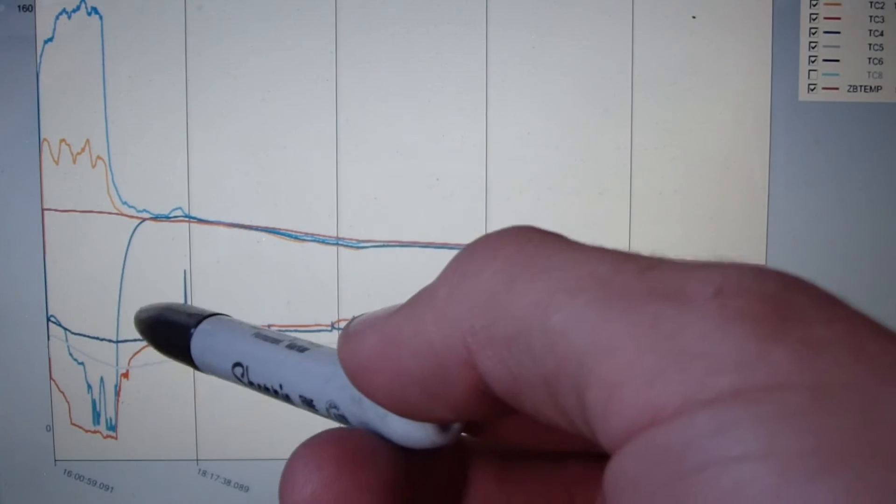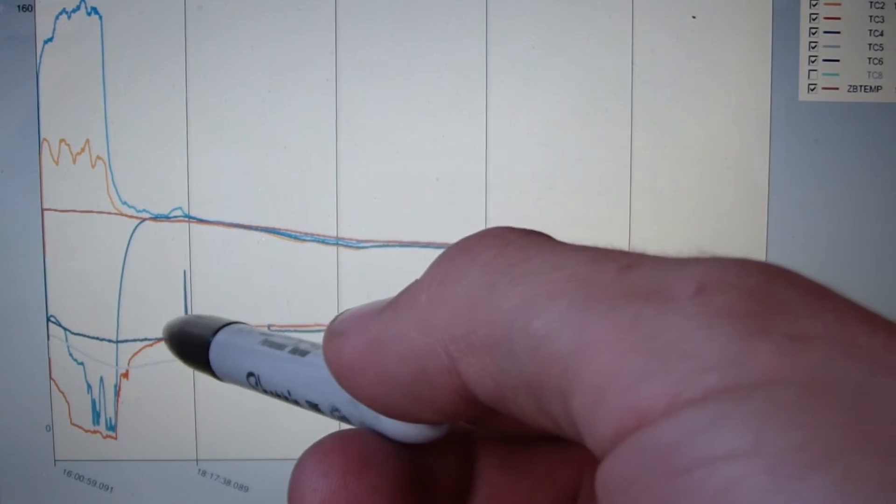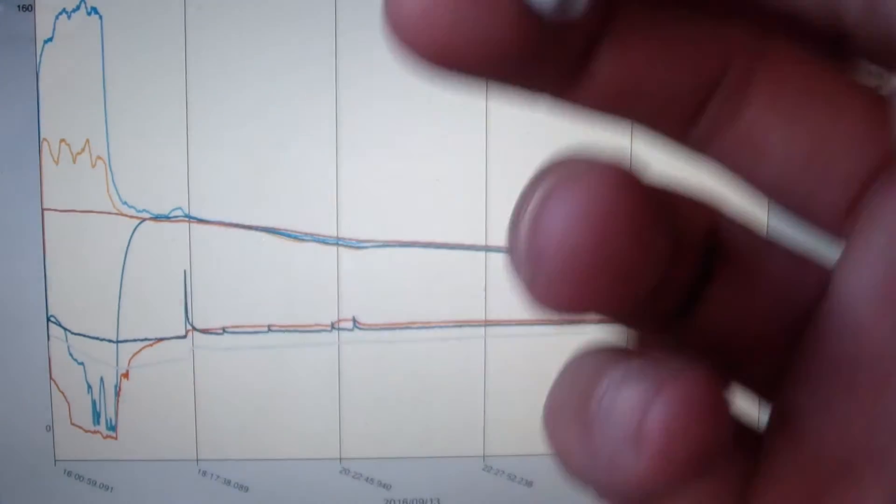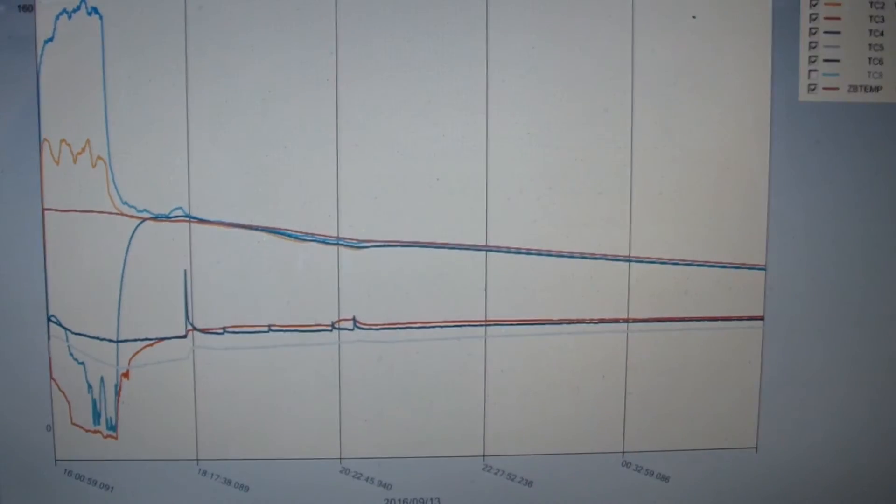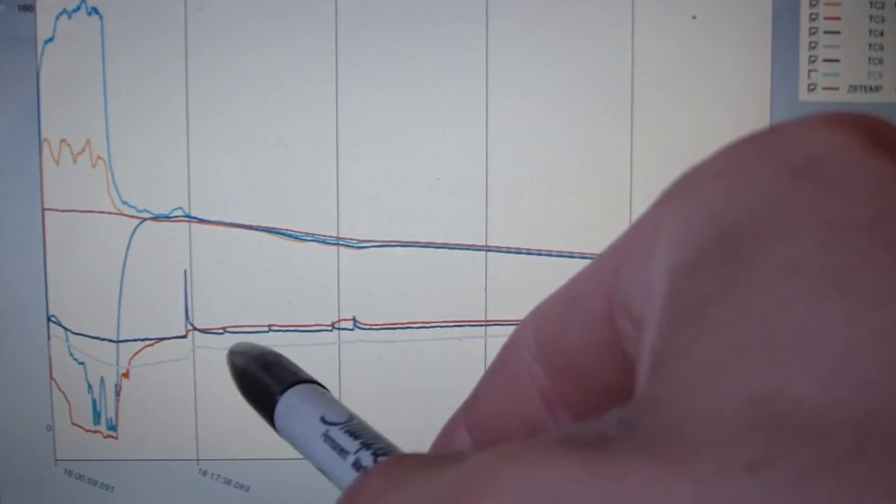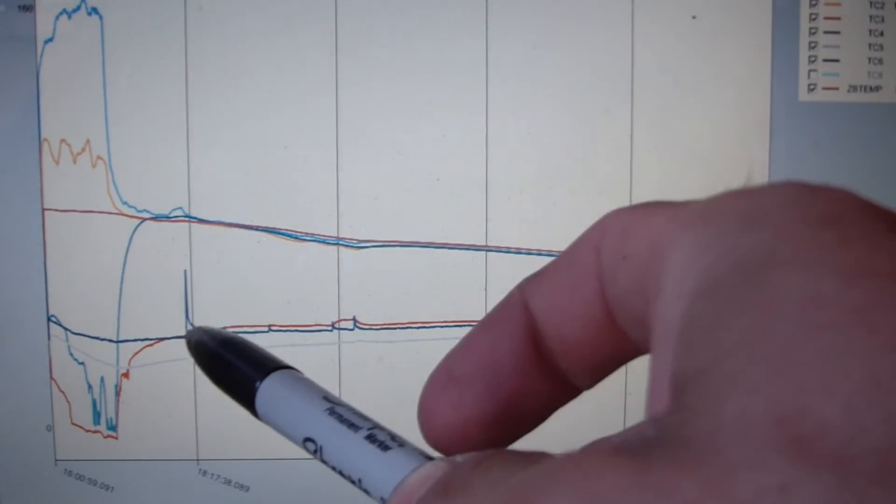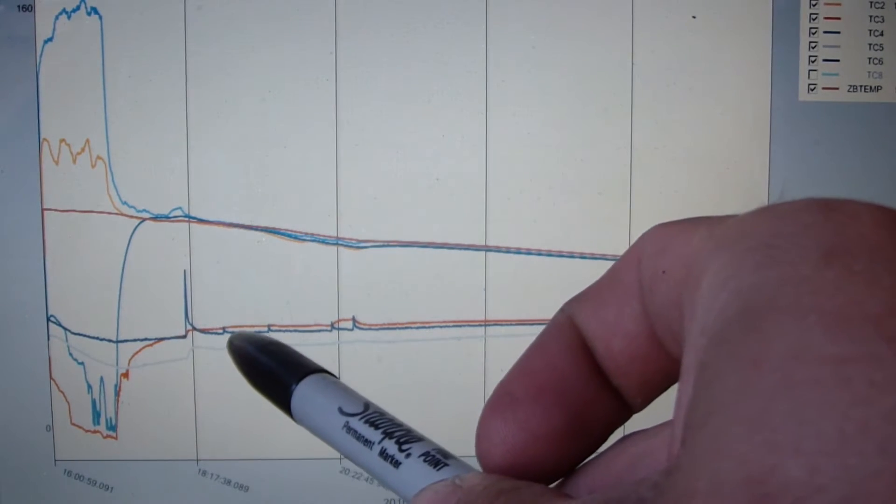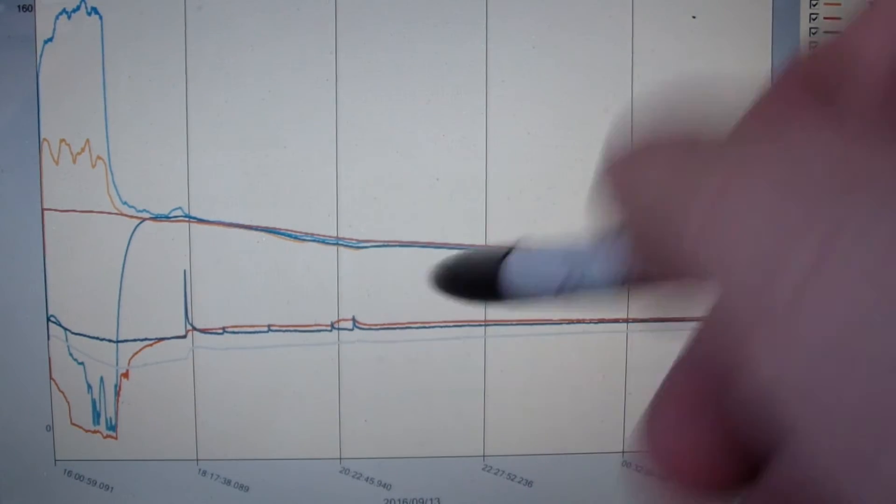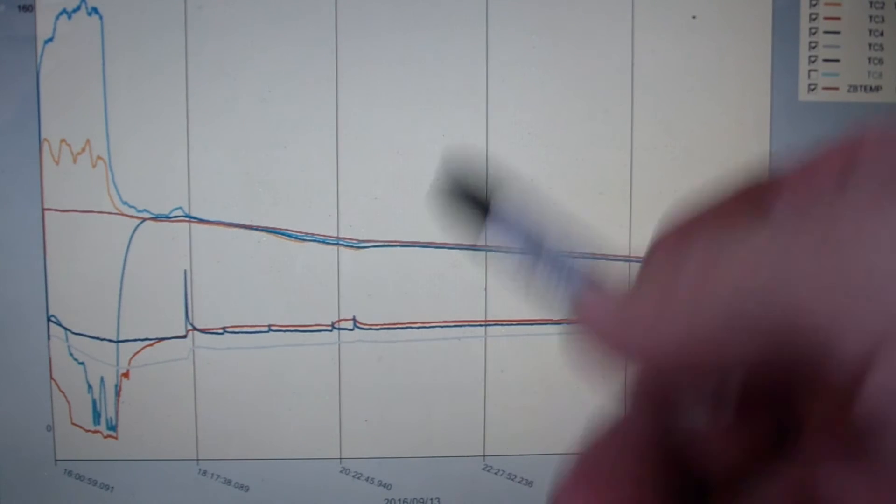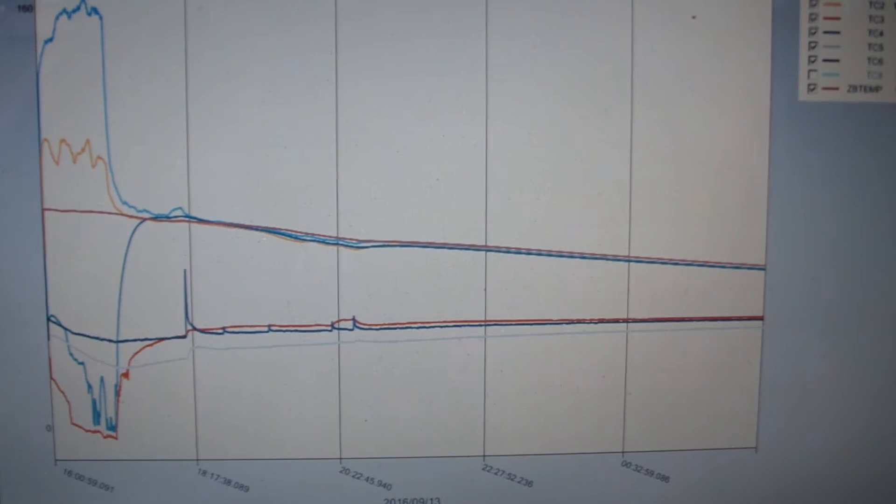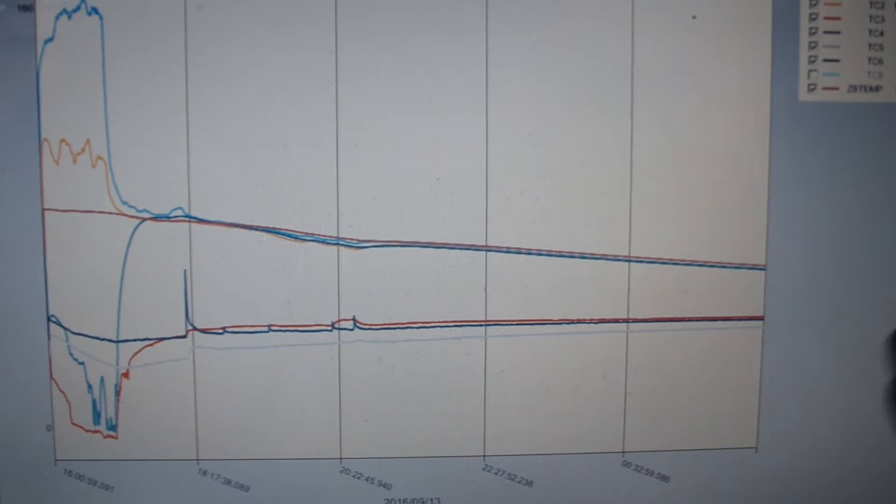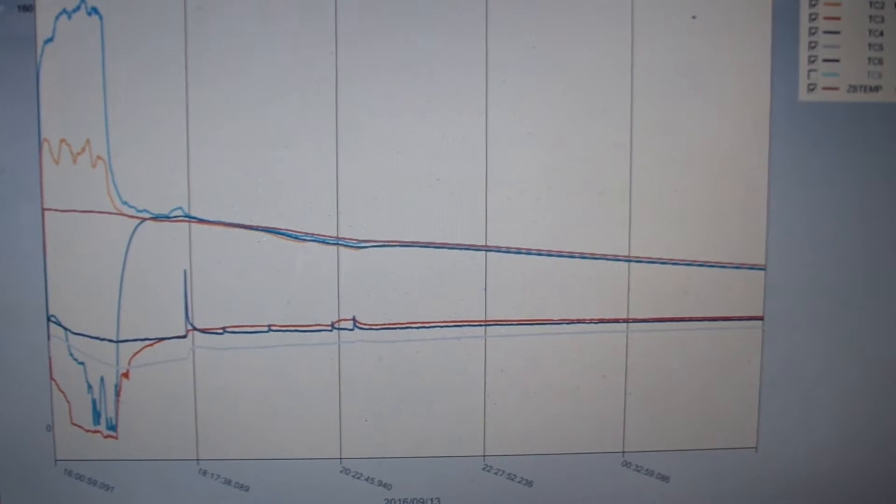That large jump right there, that's when I had the box open. My buddy was over and we were talking about it. Then the coolant, the glycol, pulled the temp back down. You have four tiny little spikes right there. Those are four beers that I got out over the course of the evening. Probably too many, but you know, all for science, right?